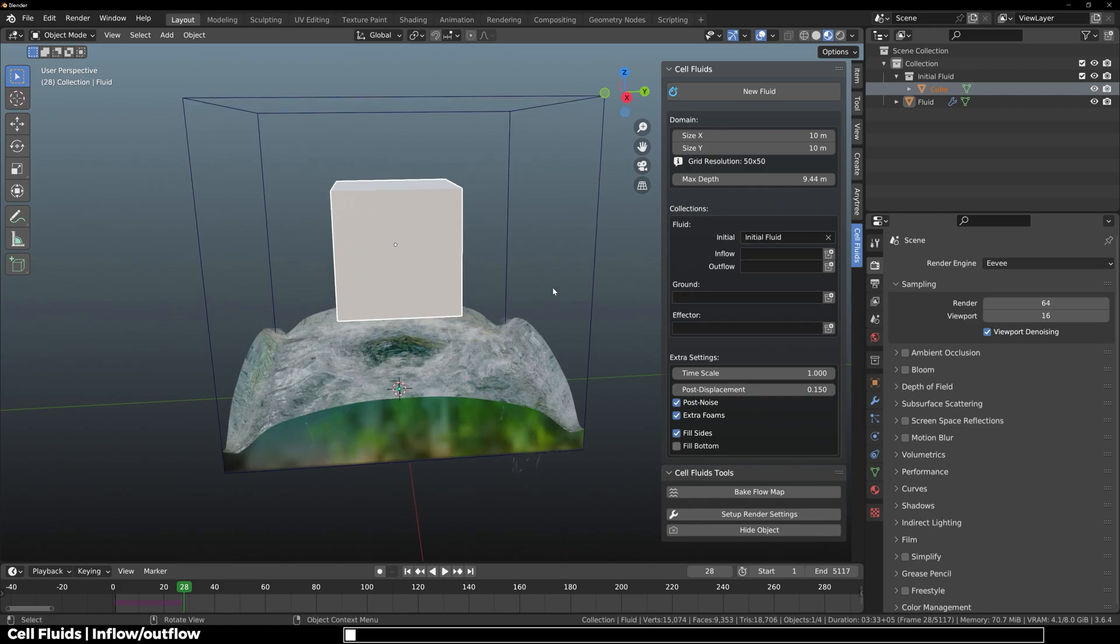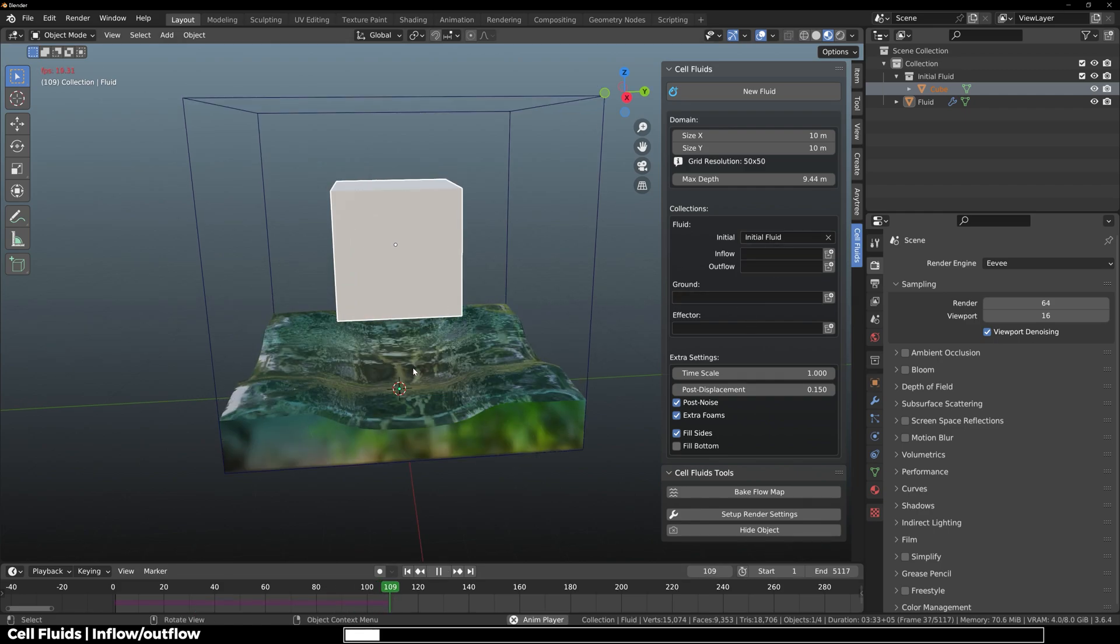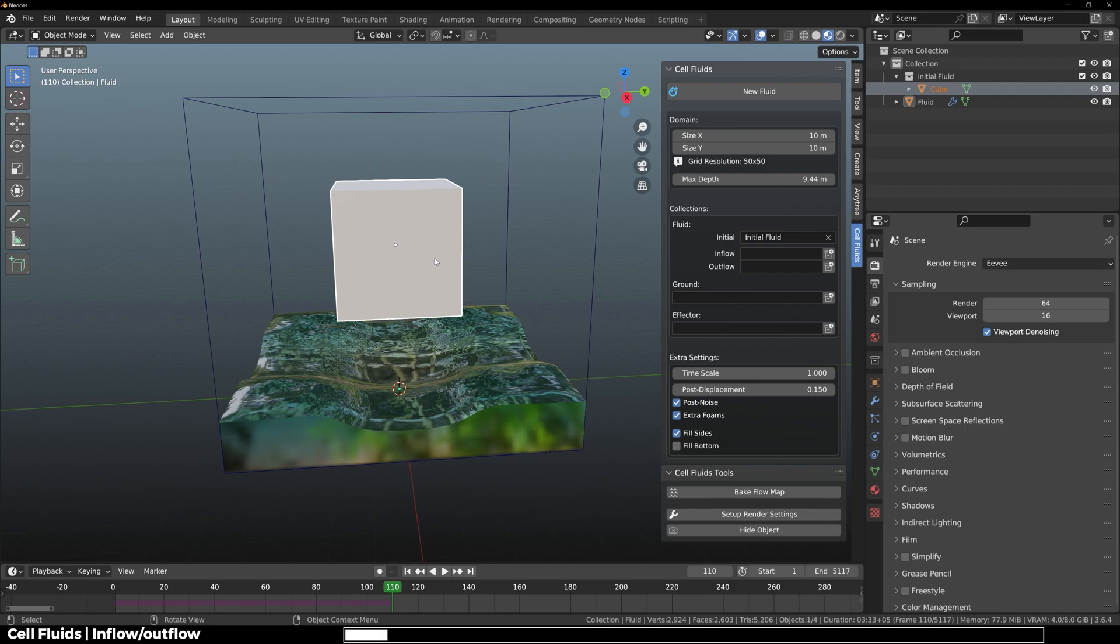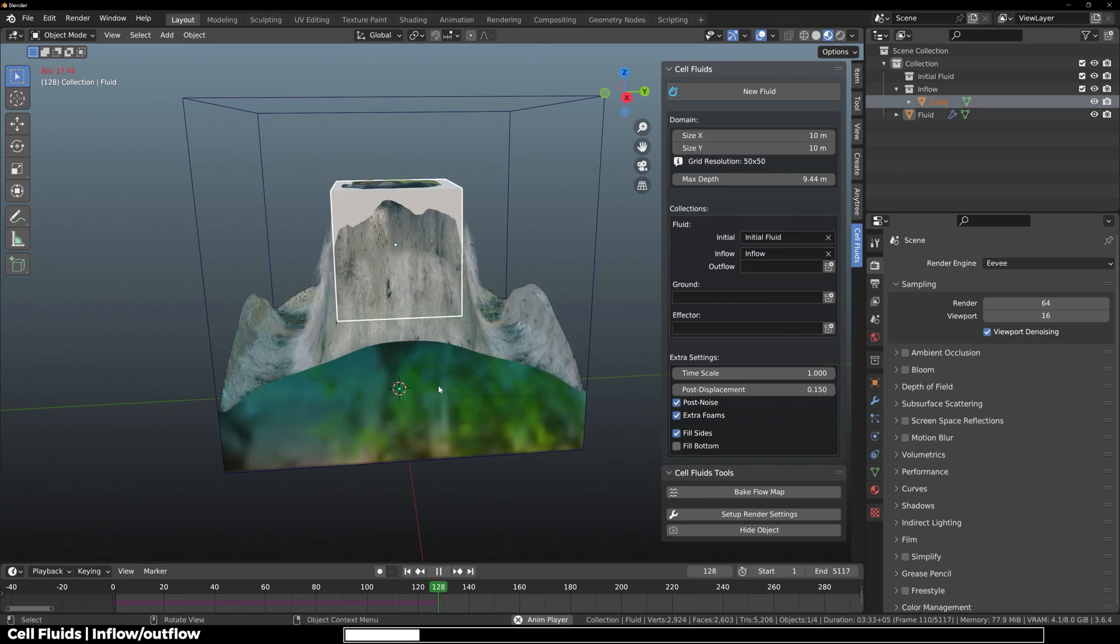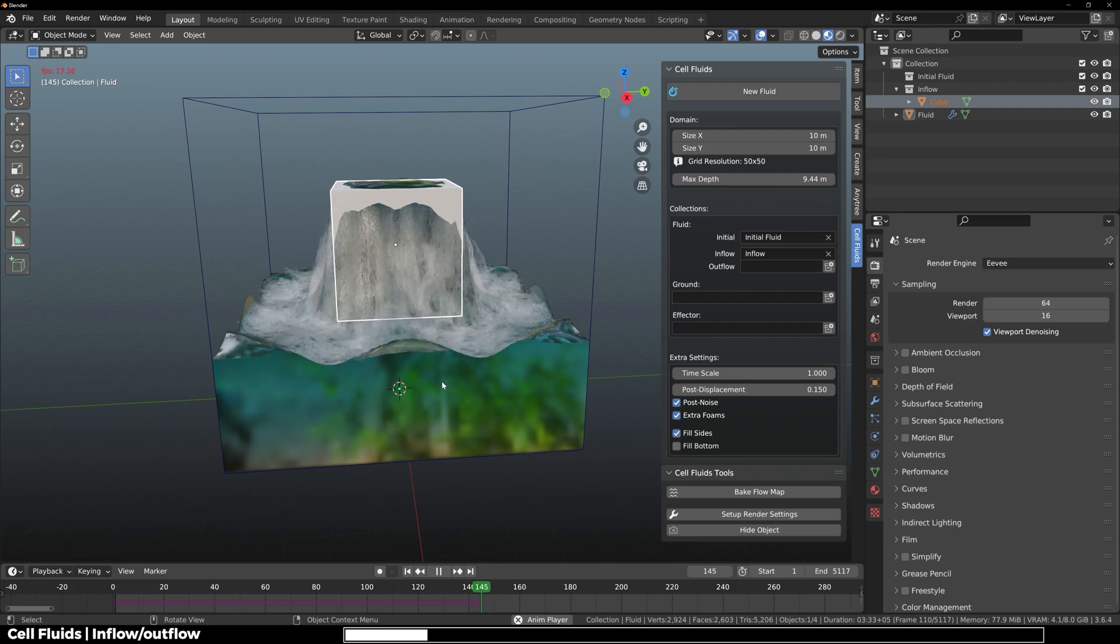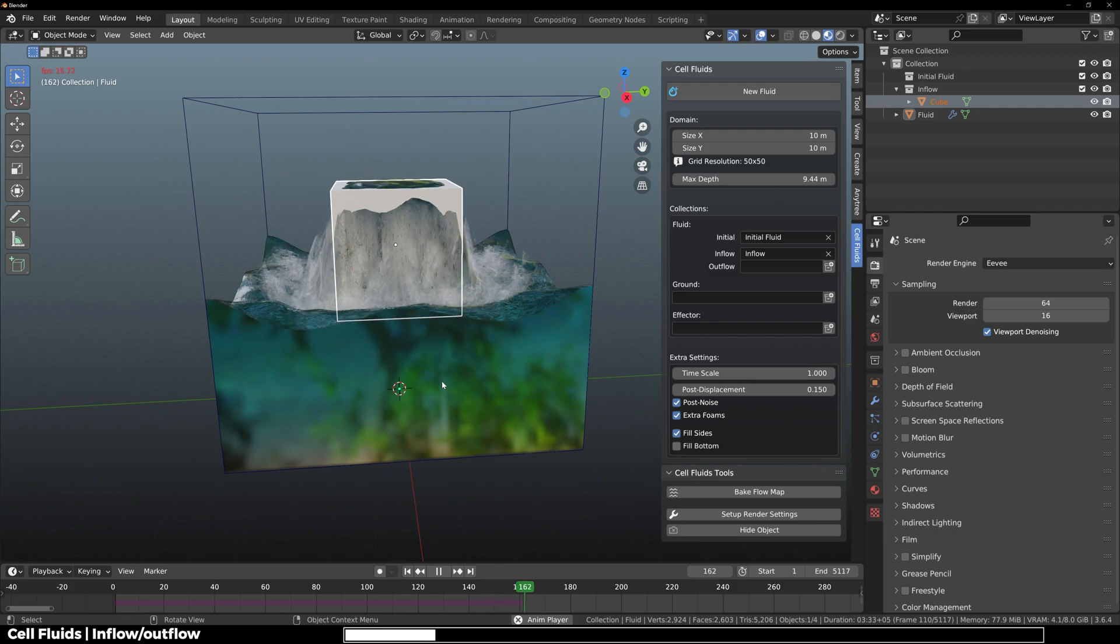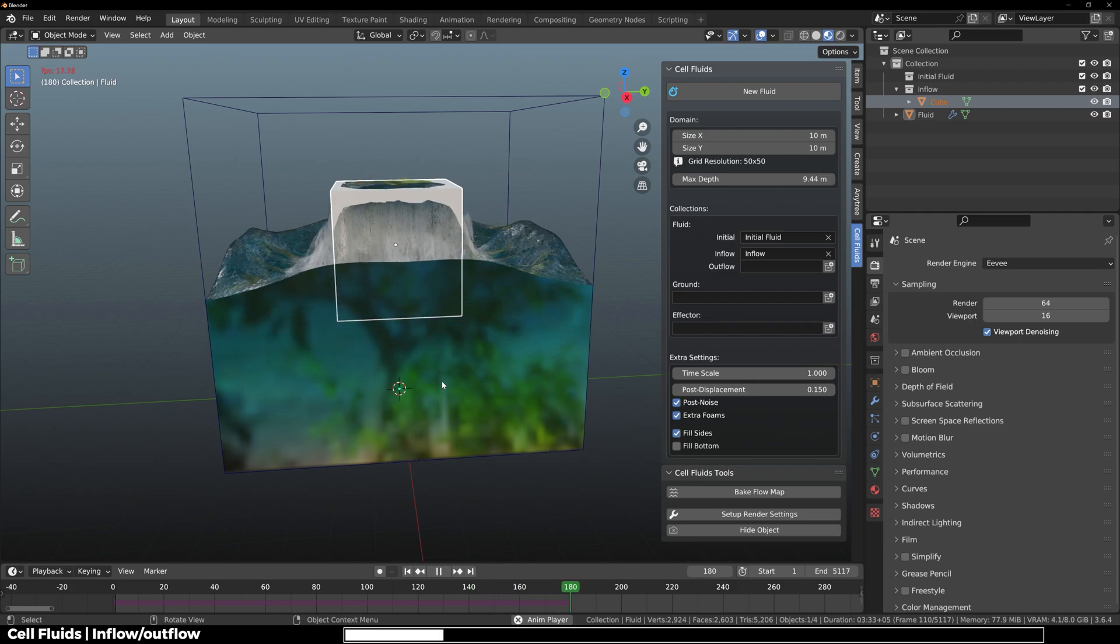So now we have this initial fluid here. If I move the cube in the inflow collection right here, you can see that it starts adding fluid in the scene continuously.